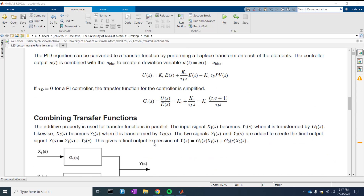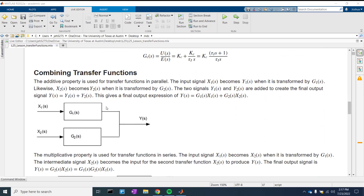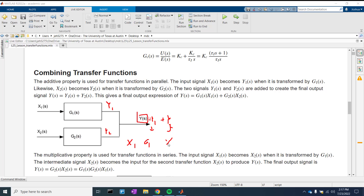Let's discuss combining transfer functions. If we have two inputs X1 and X2 going through two gains, what would our output Y(S) be? The intermediate outputs would be Y1 and Y2, and Y(S) equals Y1 plus Y2. Since each has a gain, Y1 equals X1·G1 and Y2 equals X2·G2. So if we add them together, Y equals X1·G1 plus X2·G2 — the combination of the two signals.